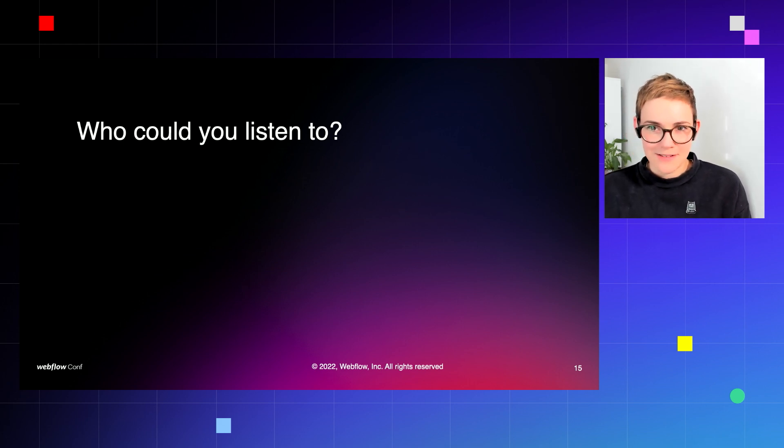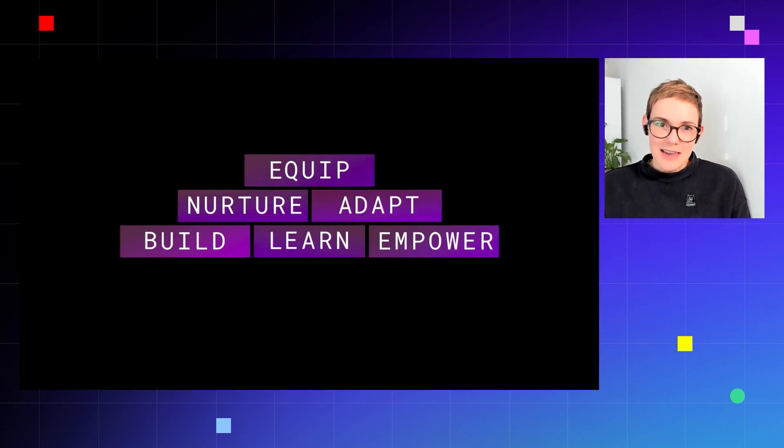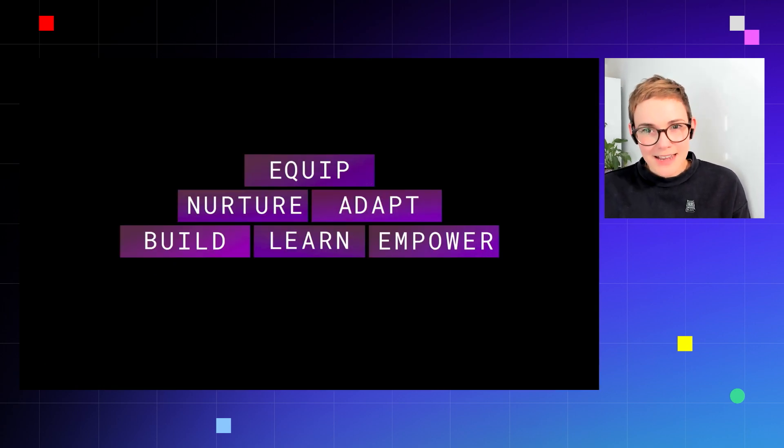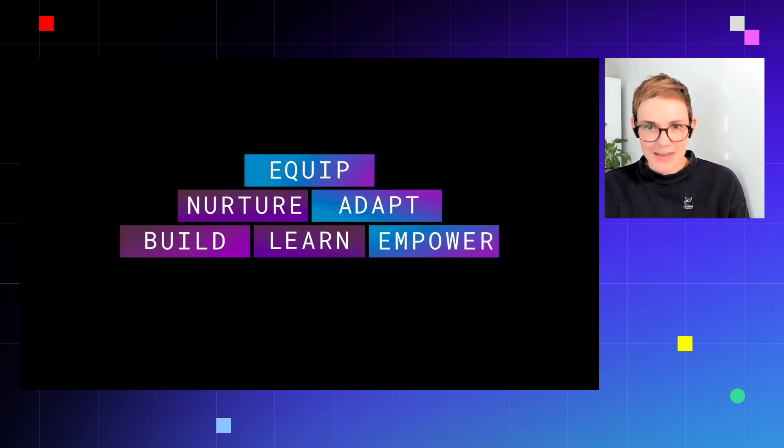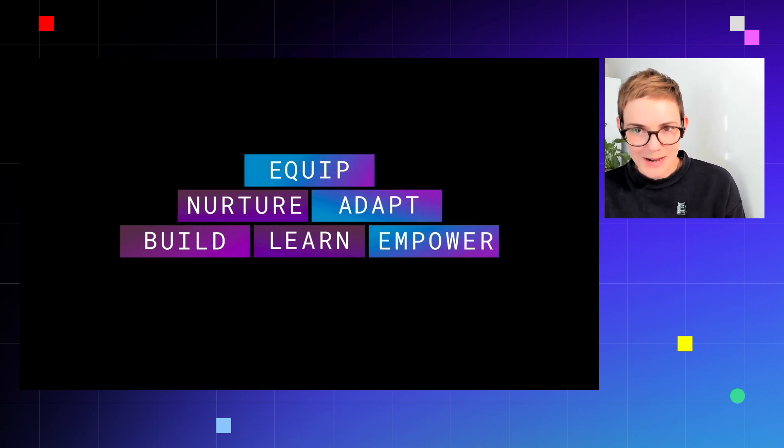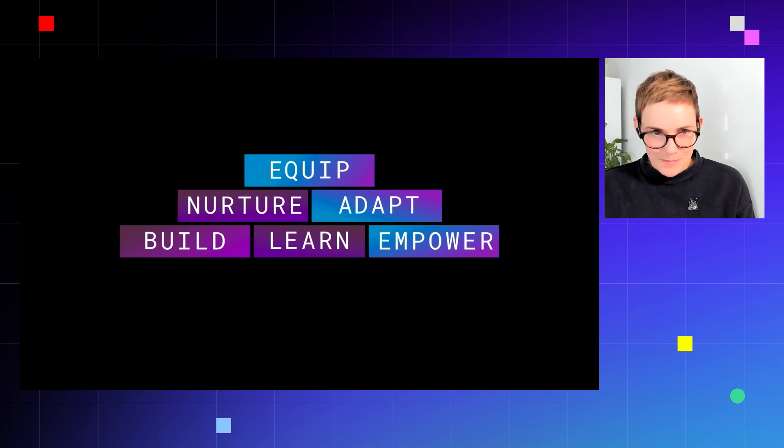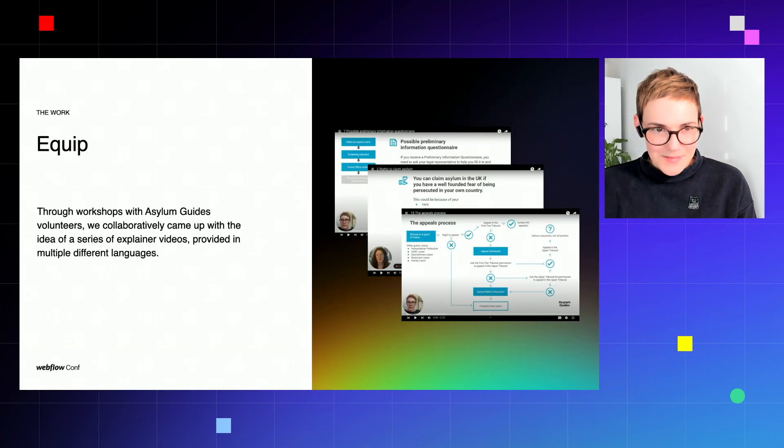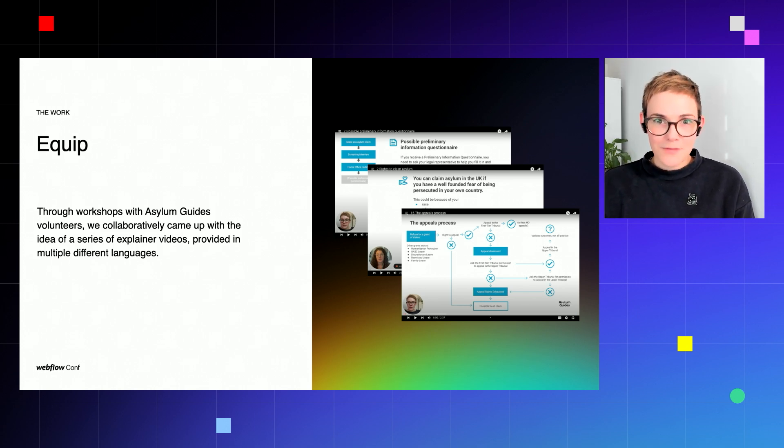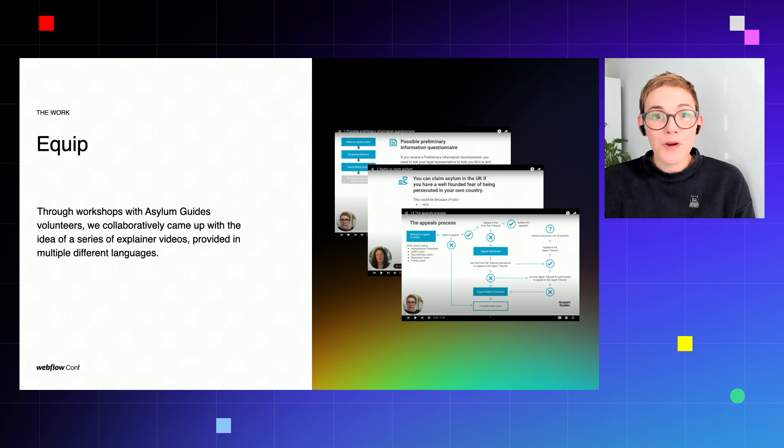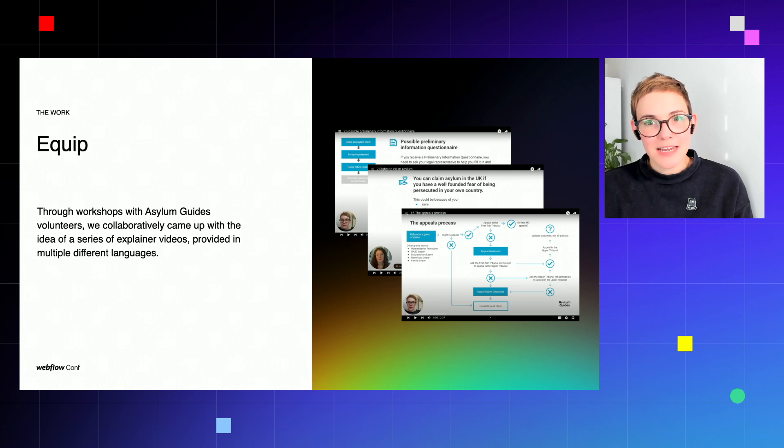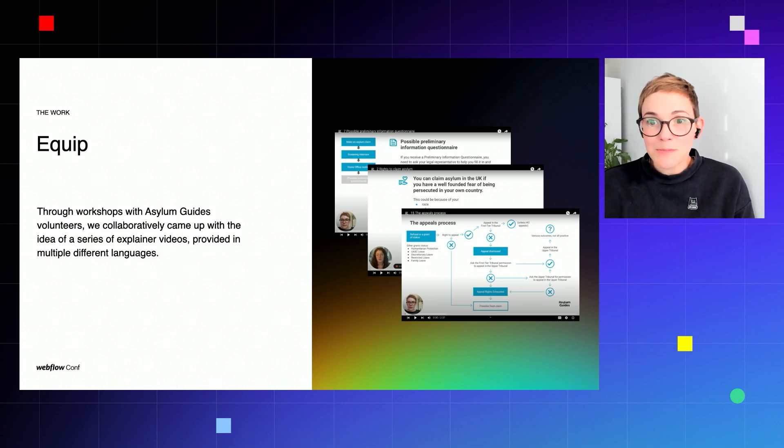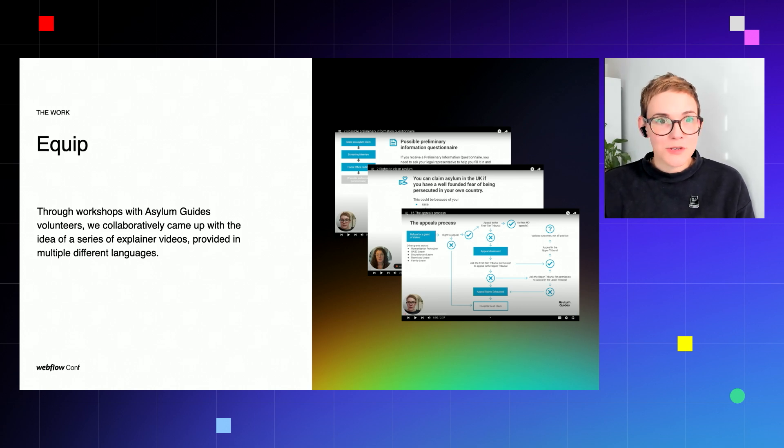Okay, this is where it gets even more exciting: the second phase of SIDE's principles of equip, adapt, and empower. So first, equip. Through workshops with Asylum Guide staff and volunteers on the ground, through co-creation together, we came up with the idea of creating an explainer video of the key information for what to do when claiming asylum.